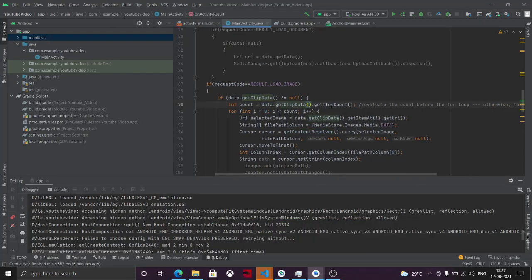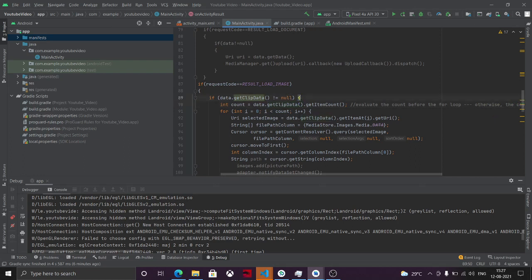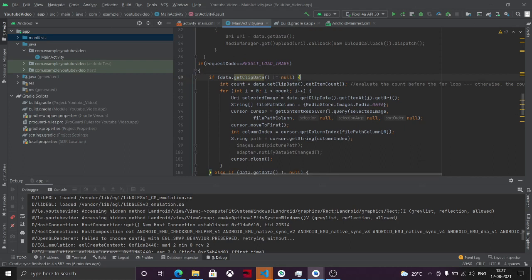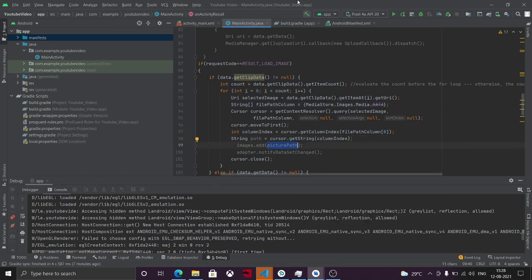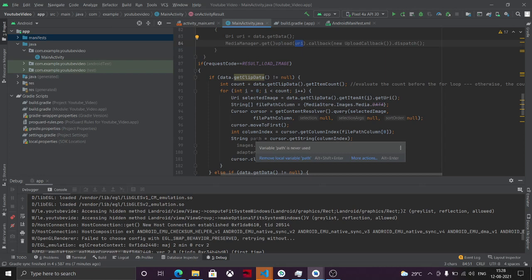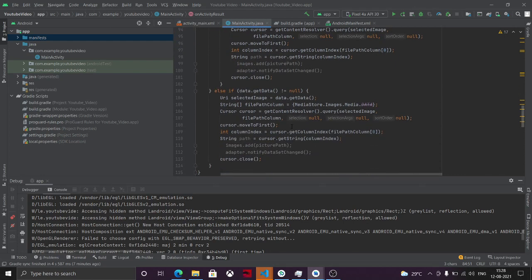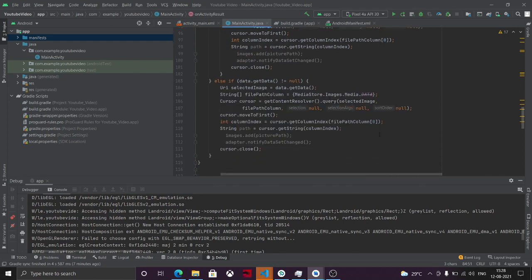If data.getClipData() is not null, there are multiple images selected — iterate over the count, take the URI of each selected image, and use MediaStore to parse the image and get its path. This returns the correct file path as a String, which you can use to upload it with MediaManager.get().upload() passing the path. You can also set an ImageView using the path or the URI directly — both will work.